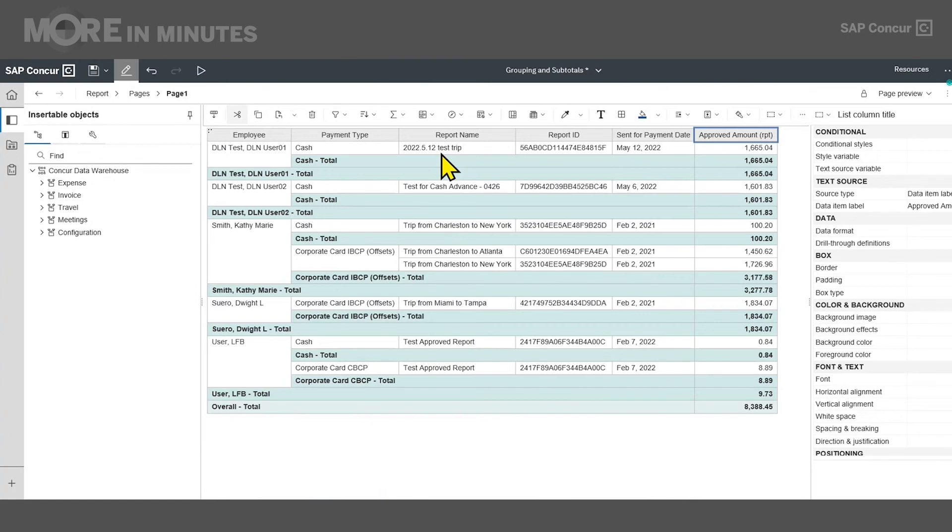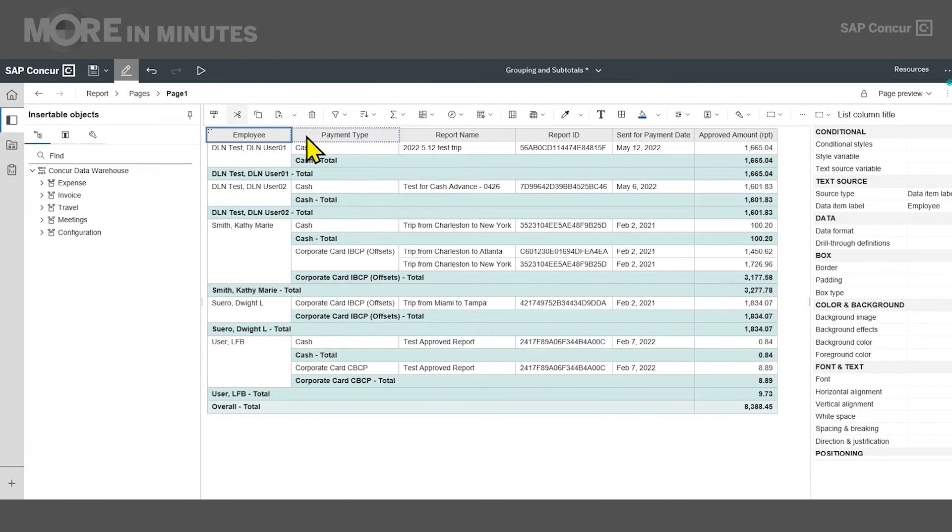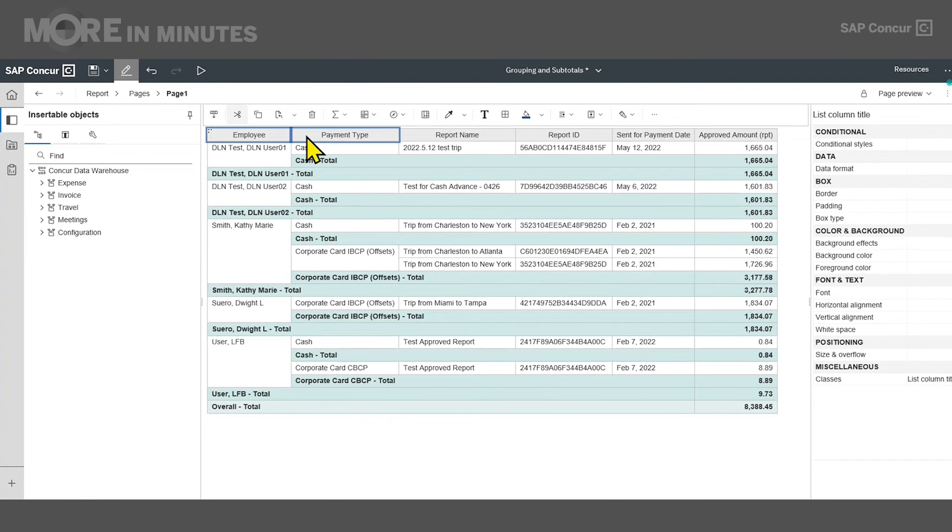I'll select the grouped data item by clicking on the column header. Holding down the control key again on my keyboard, I'm going to select the remaining grouped items, which in this case are the employee name and the payment type. Next, I'll click on the ungroup icon in the toolbar.